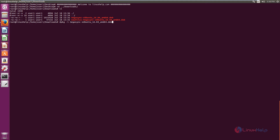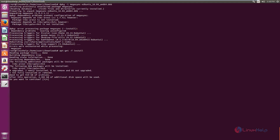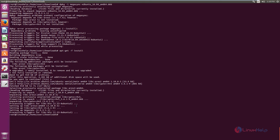If you are using a normal user, use sudo in front of the command. I am using the root user, so I am executing the command without sudo. Now give enter. We can see some dependency problems with the Mega sync installation, so you need to run apt-get install -f to resolve the dependency. Now the dependency problem is resolved.